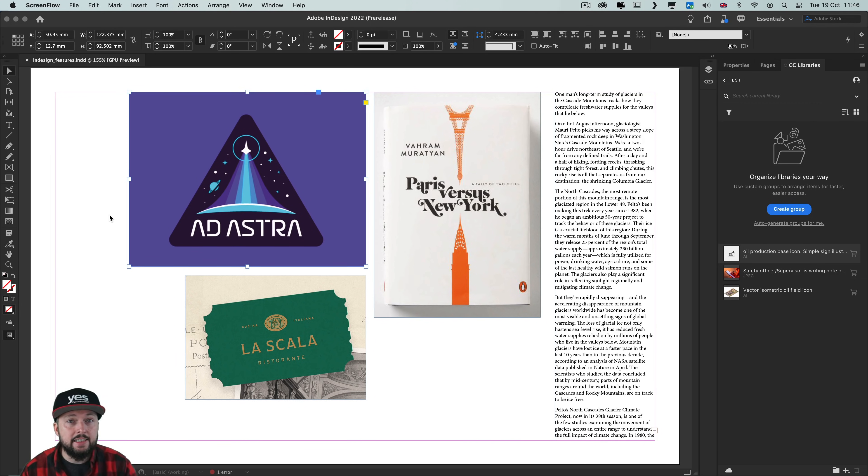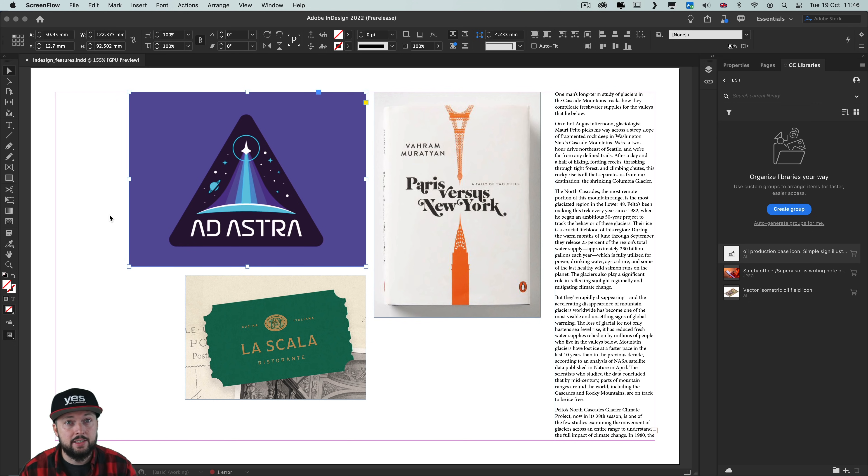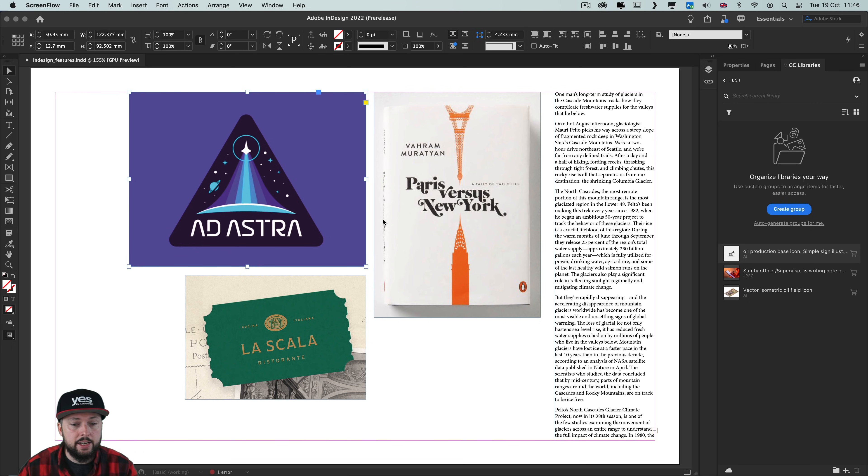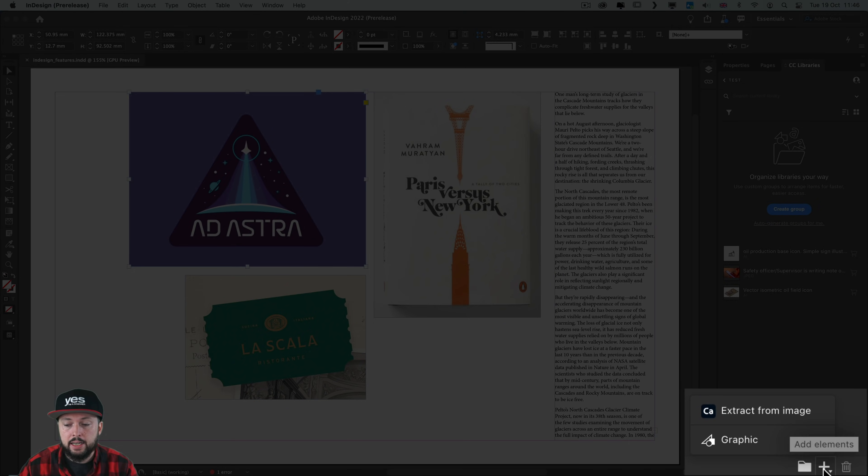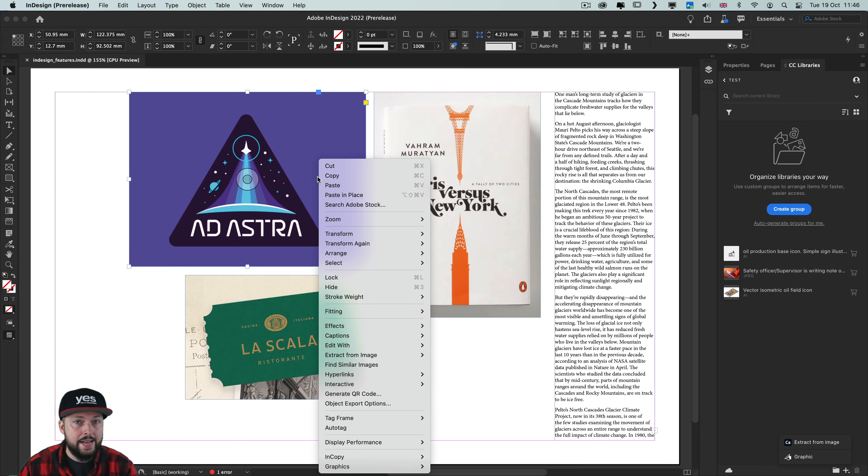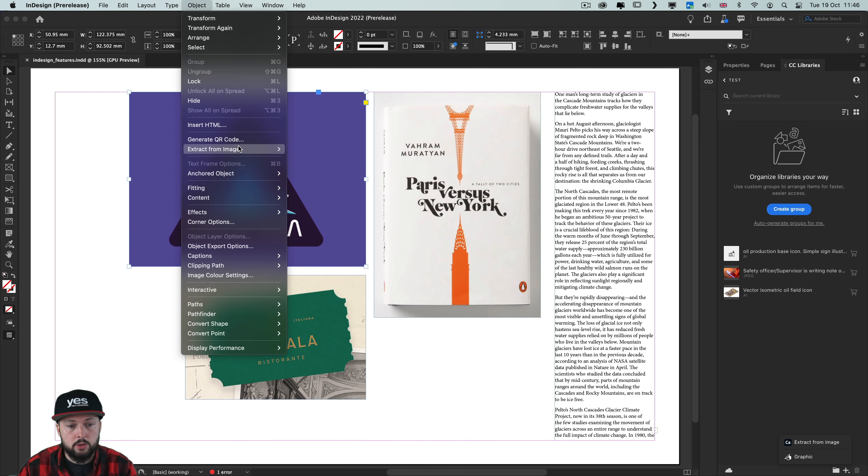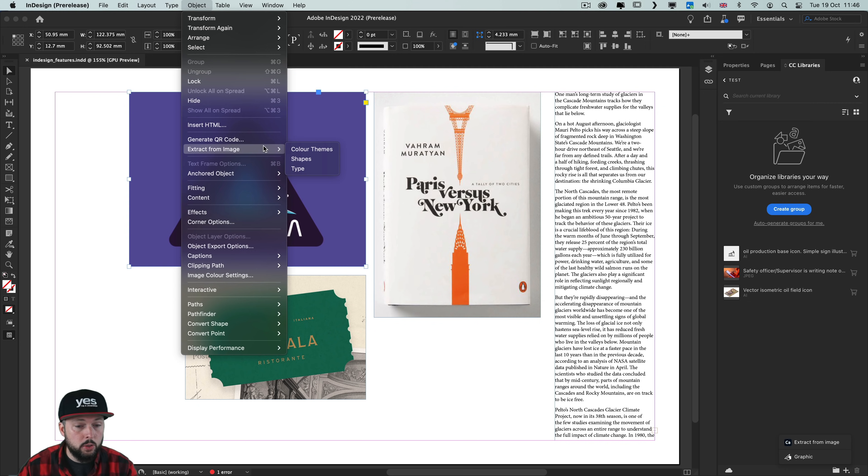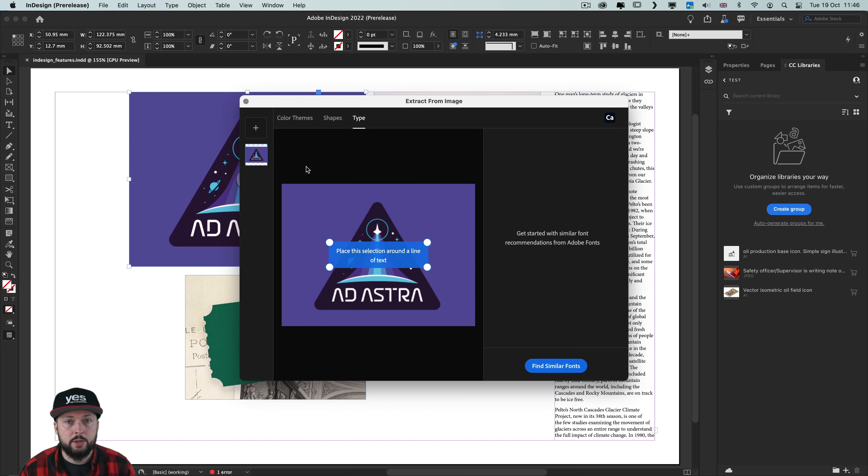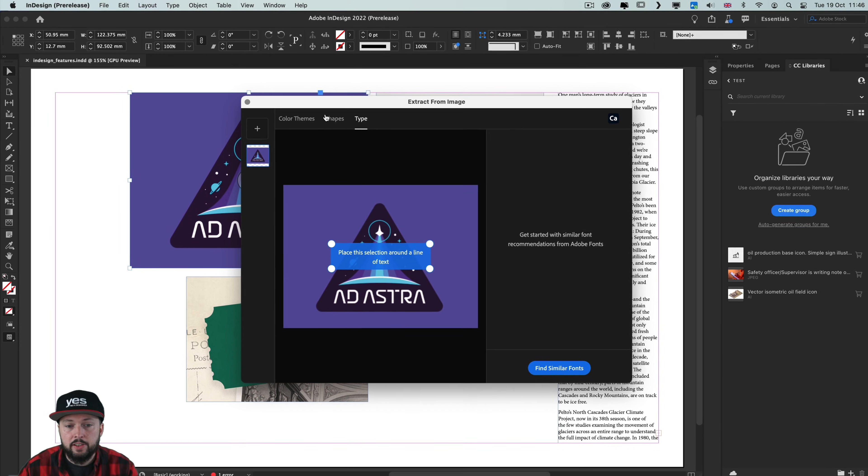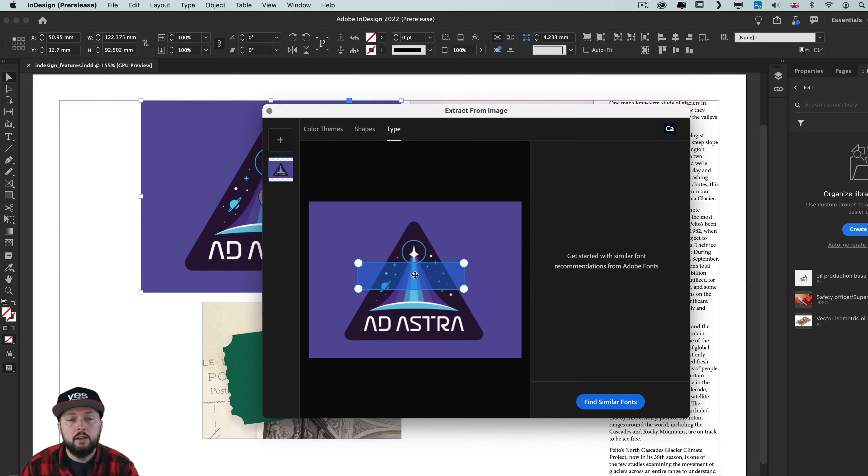With Capture in InDesign it is easy to extract fonts from images and also a couple of additional things like color palettes. Whenever you have an image selected you can either use your CC Libraries panel and click on the plus sign and choose extract from image, or right click on an image and choose extract from image, or go to the object menu and find the option there as well. I'm going to choose first type but as you will see it will open up a separate dialog box and within that we can still switch between the three options I mentioned before.